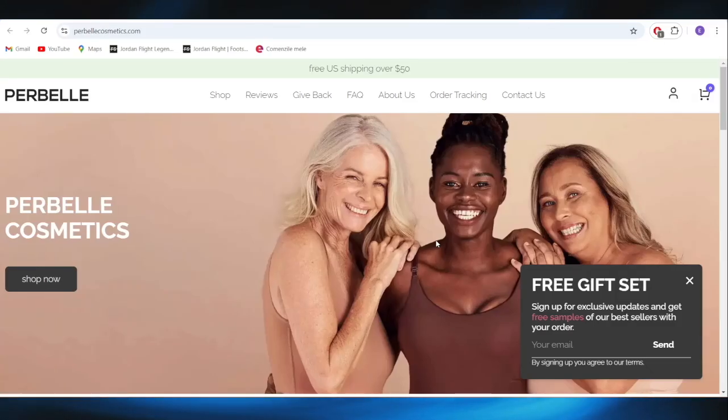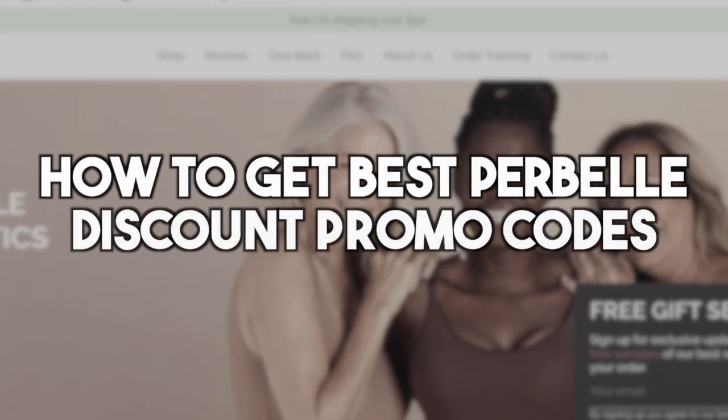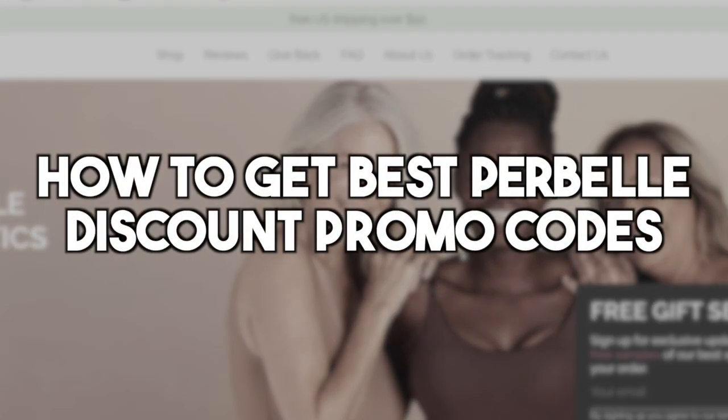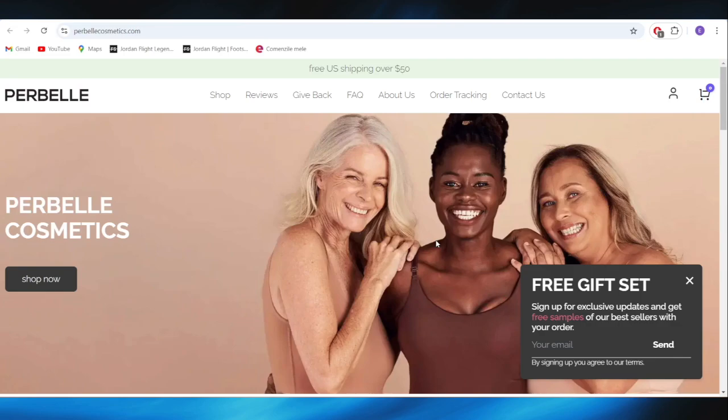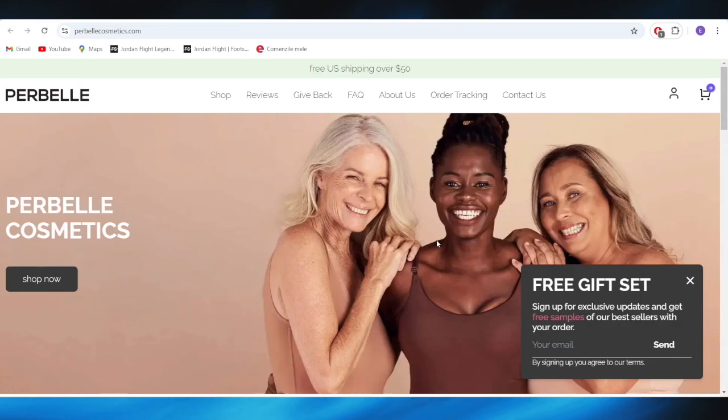In today's video, I'm going to show you how to get the best Perbelle discount promo codes. This is pretty simple, so let's jump right into it.